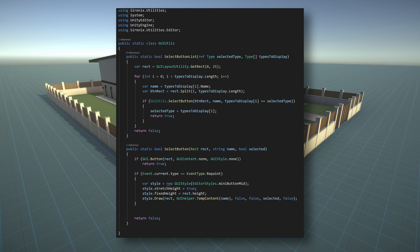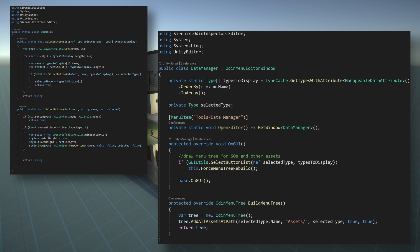The rectSplit function is a helper function packaged with Odin Inspector and requires the addition of the syrenix.odinSpector namespace, whereas the GUI helper class requires the addition of the syrenix.utilities.editor namespace. To draw our buttons, we need to modify our previously created editor window class.